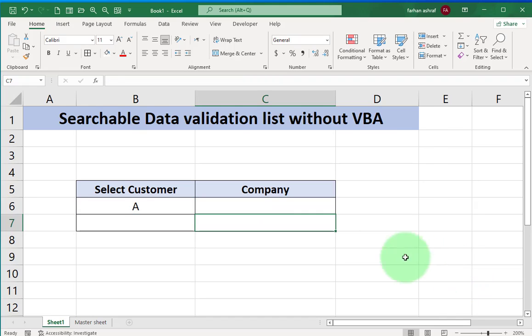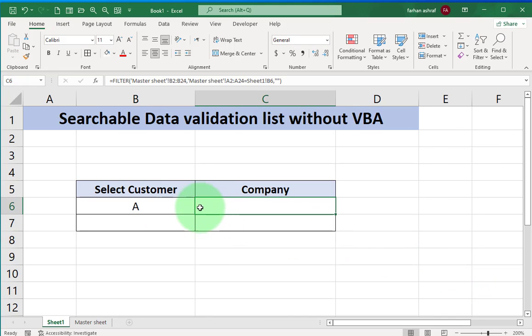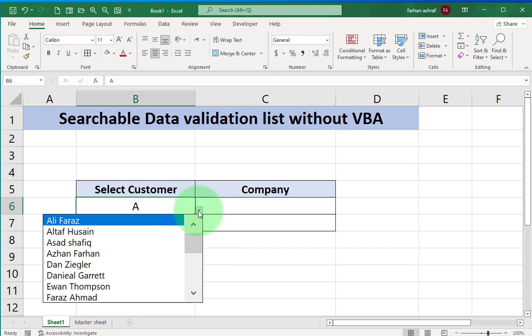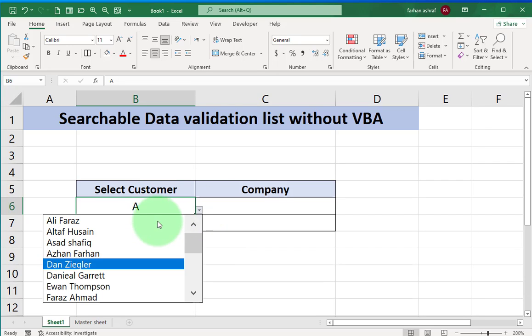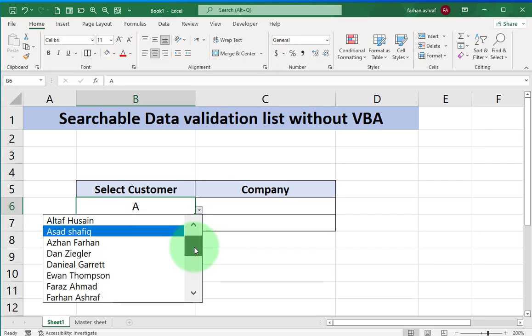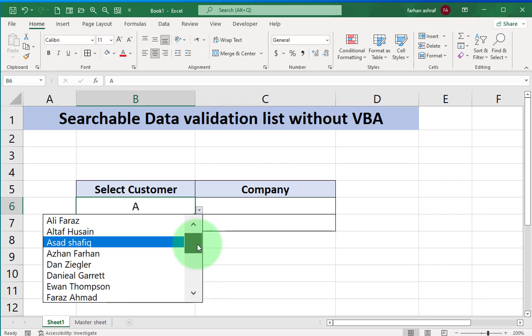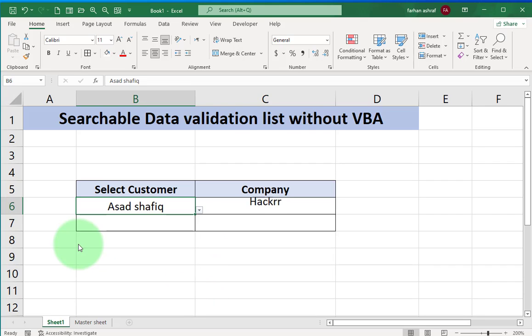Now go to this cell, write A and click drop down arrow. You can see all results of customer names in which letter A is found. Select your customer, click on this. You can see company name appear in front of customer name.